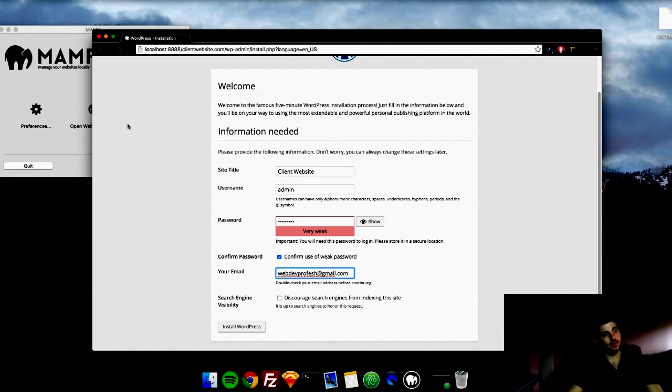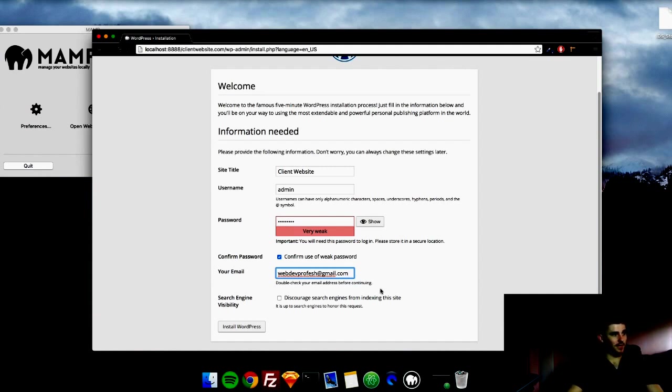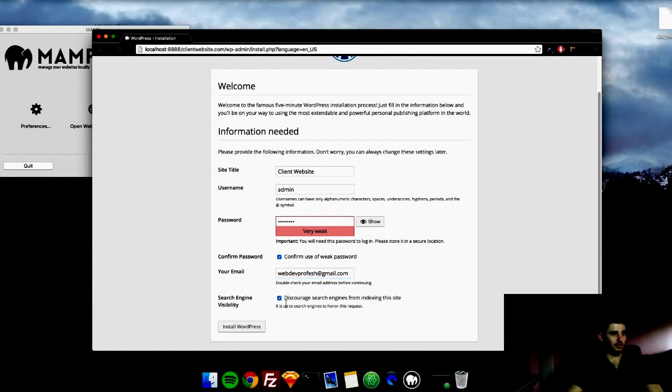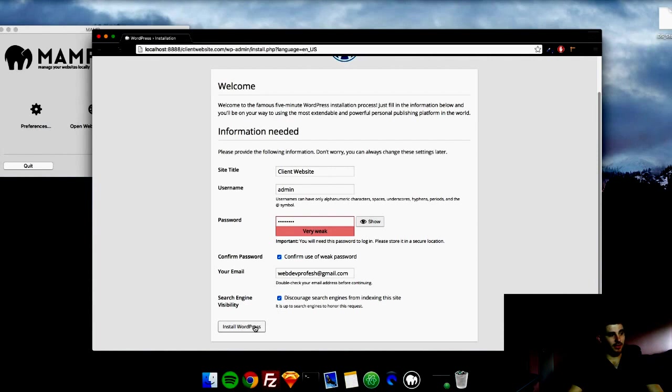I know I need to get a domain of webdevprofesh, but I'll do that later. Search engine, you can click this on localhost, it doesn't really matter. Search engines won't be searching this. But once you install it on your domain, if you don't want this showing up on a search engine, just click this box. Install WordPress.